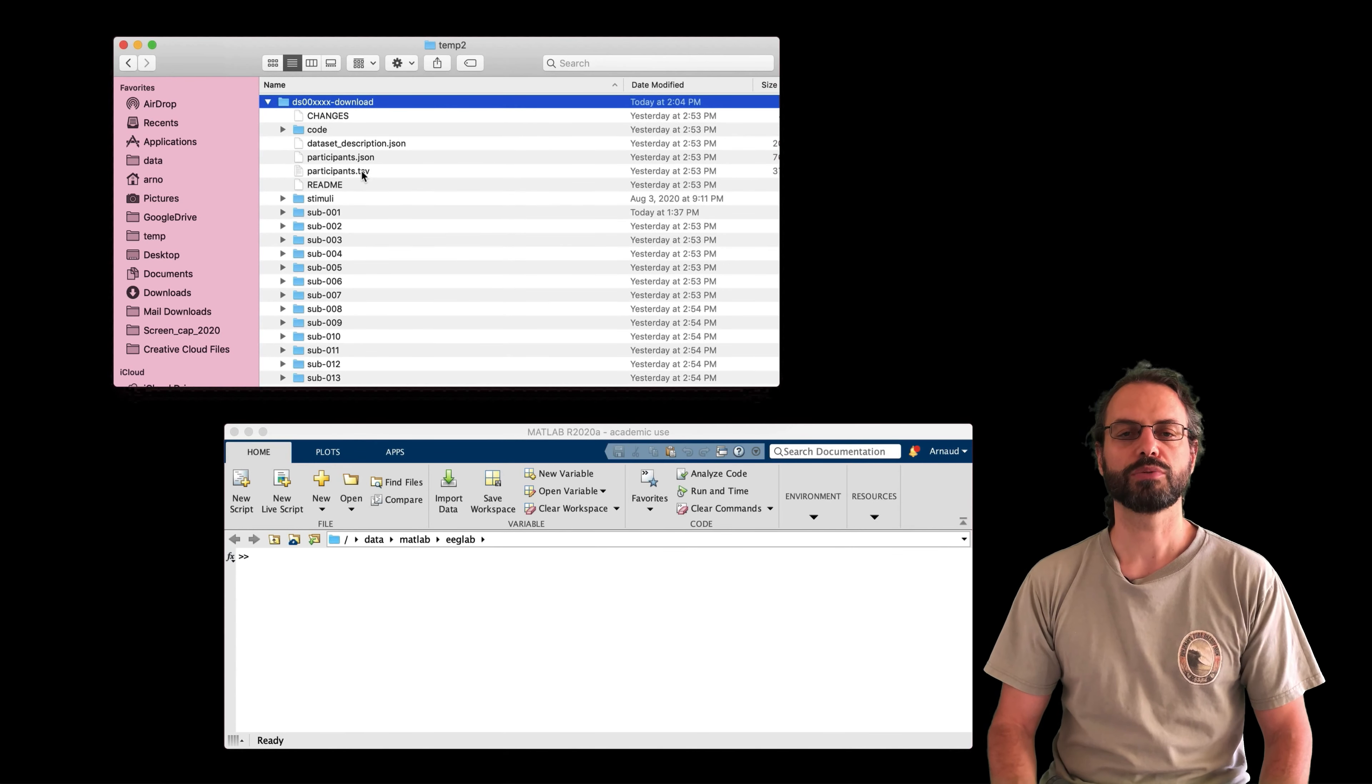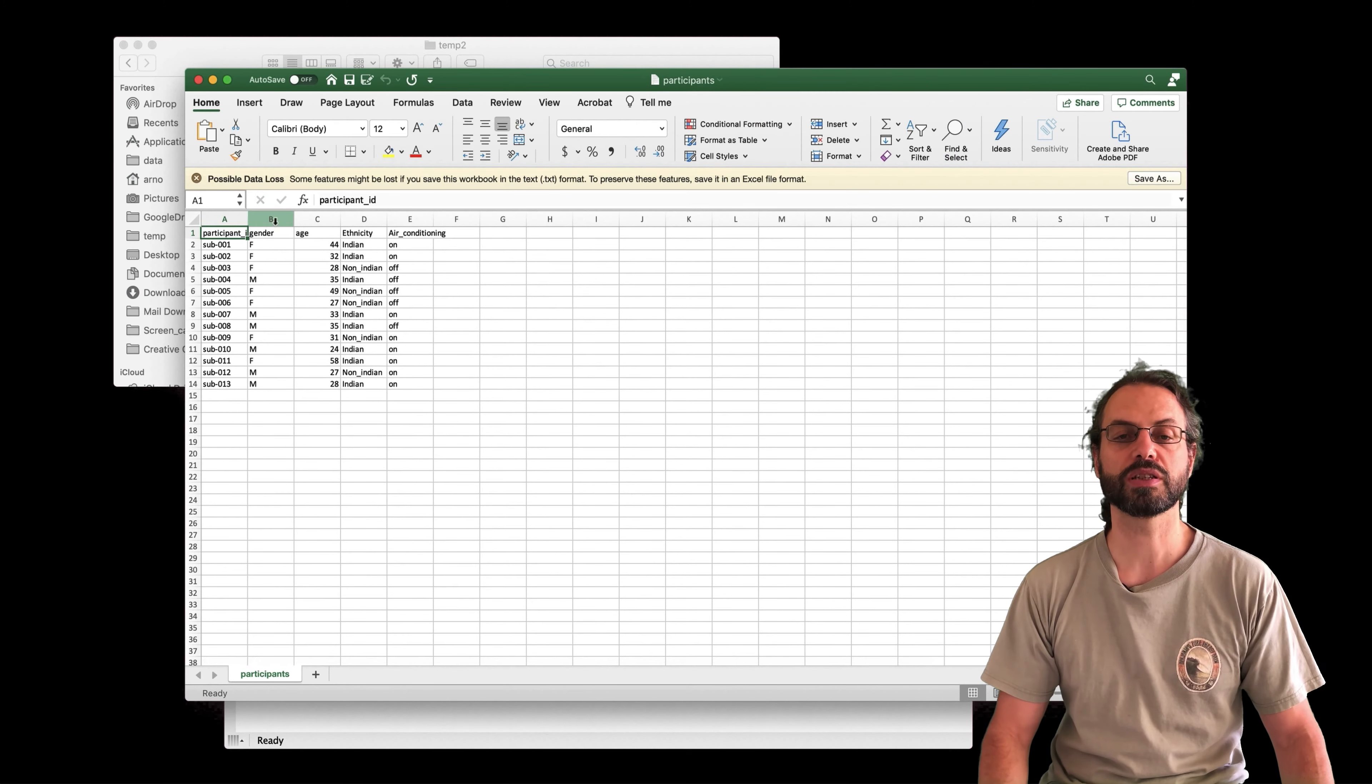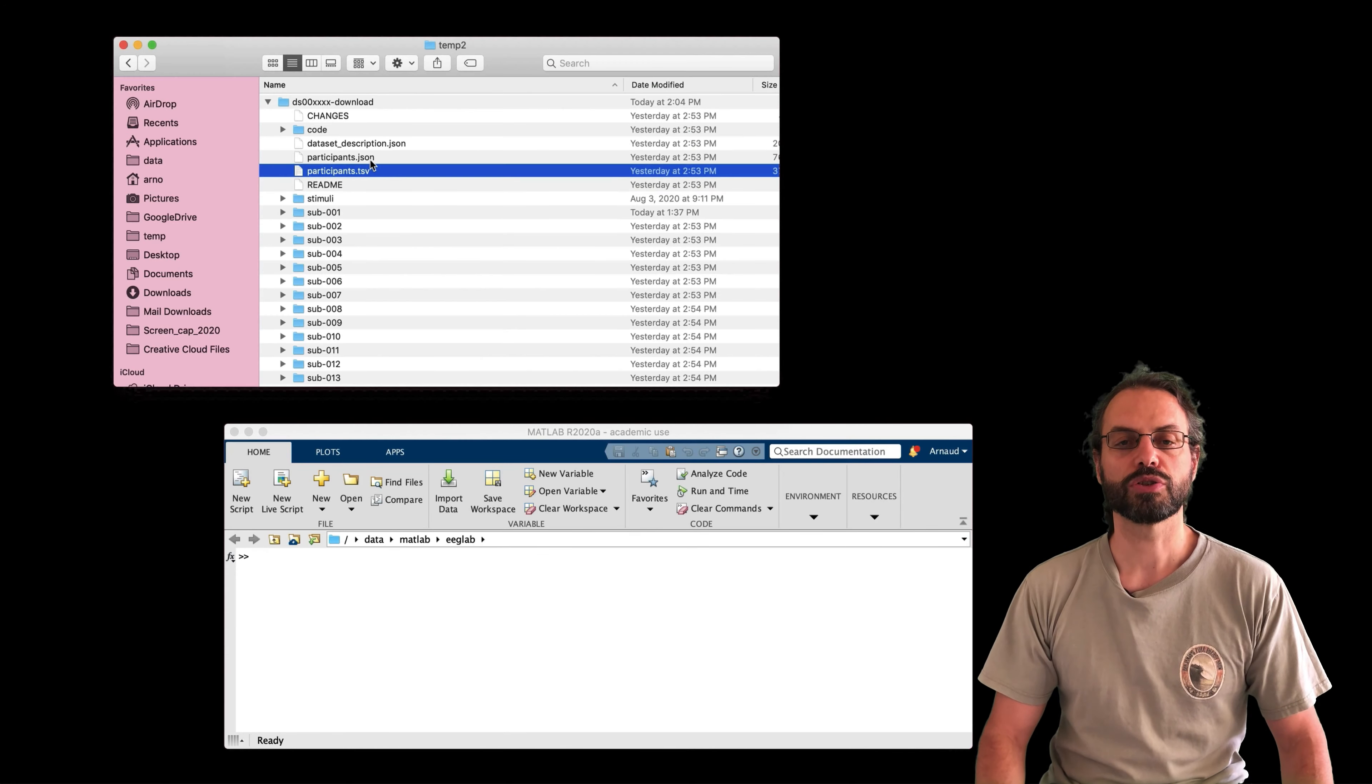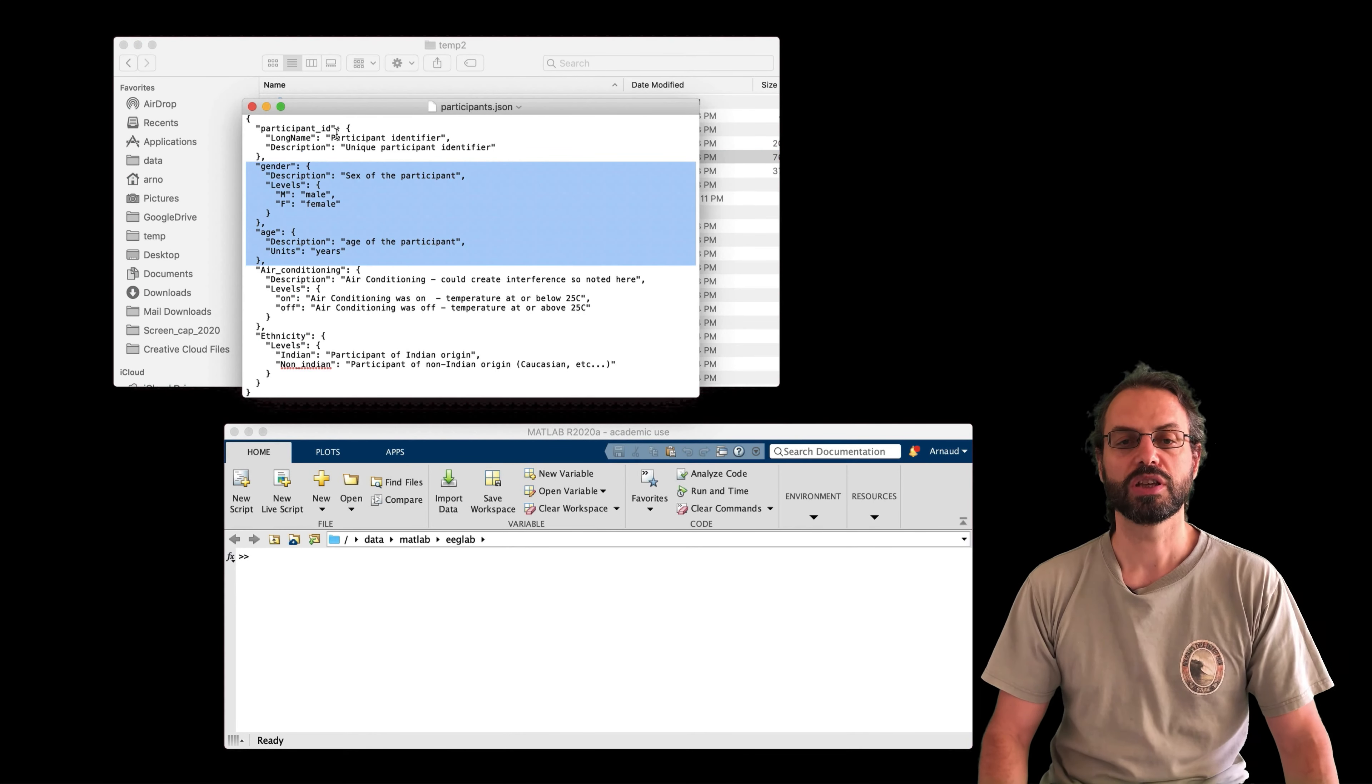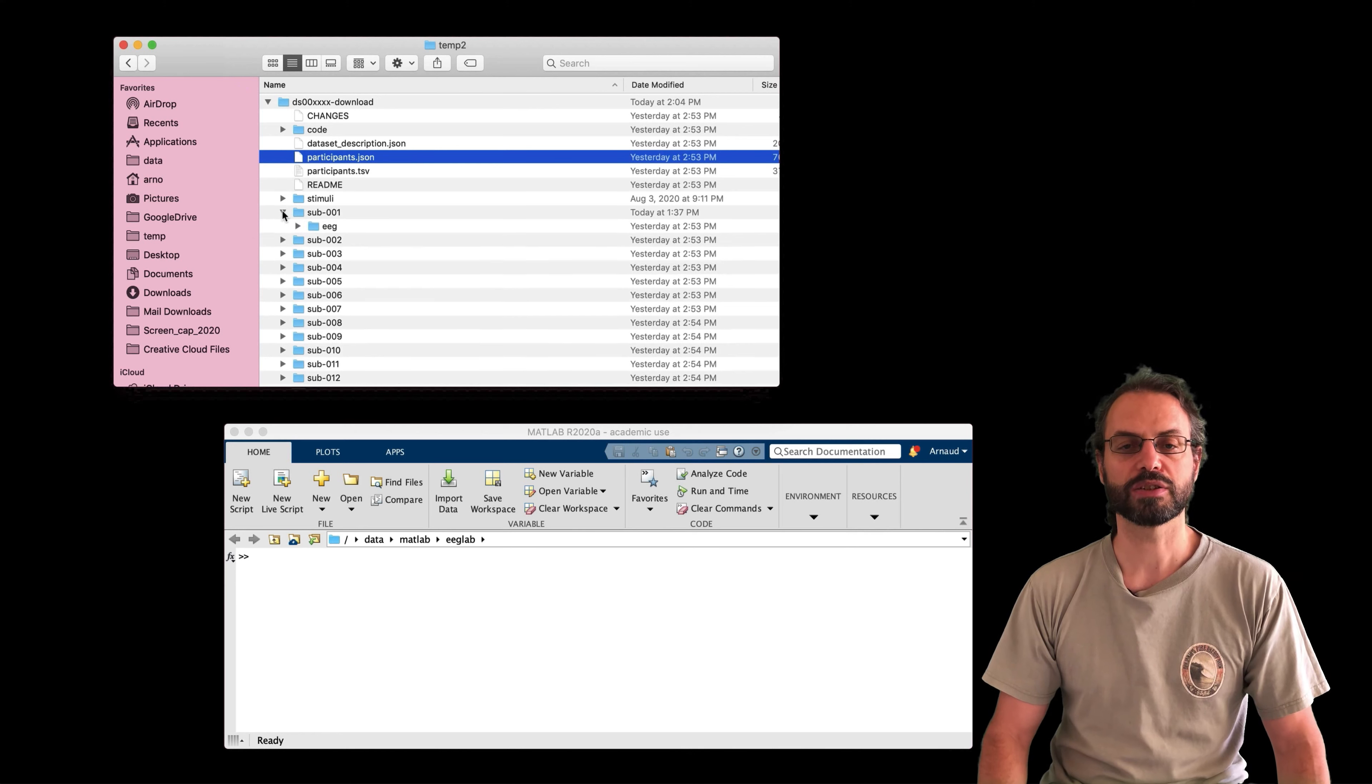So here we have the BIDS folder. So I'm going to show you a couple of files. Participant.tsv contains the participants. Here, one row per subject. We have two columns, gender and age. We also have participant.json that contains the description of the columns.